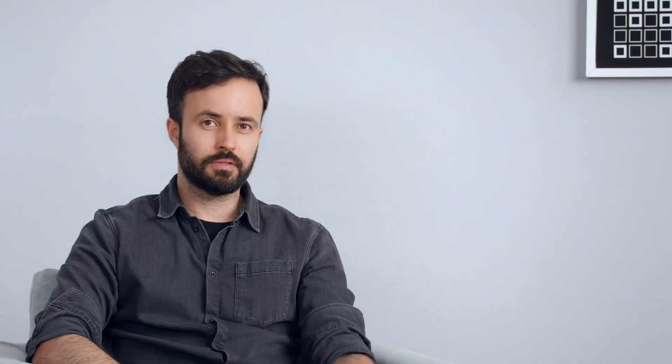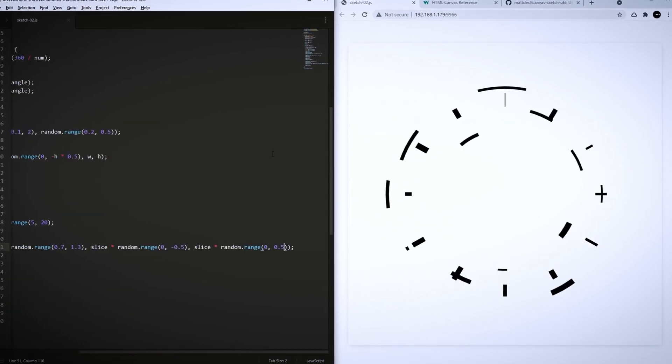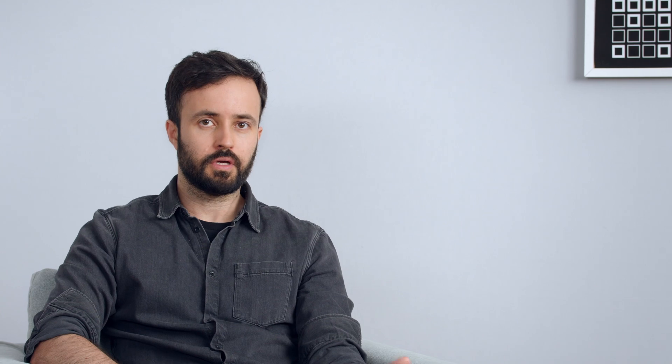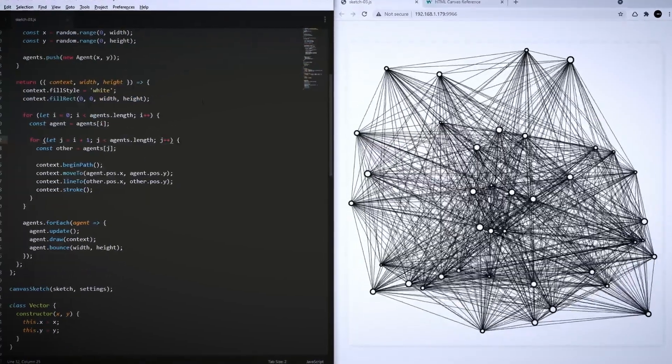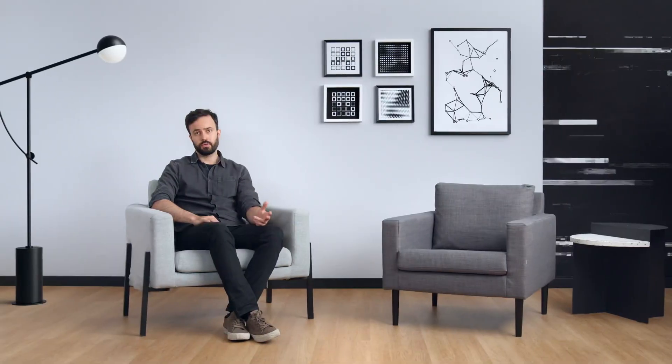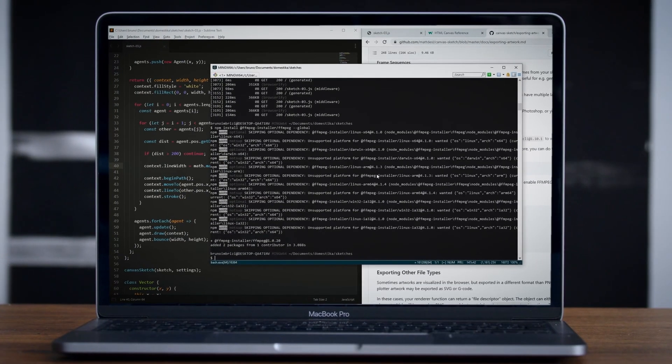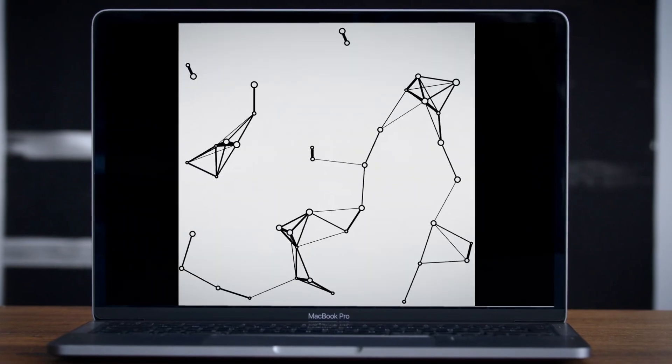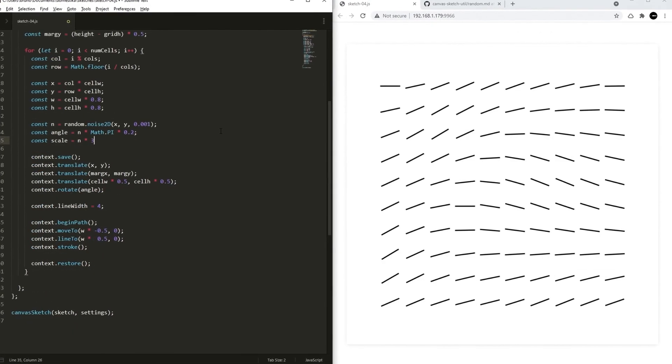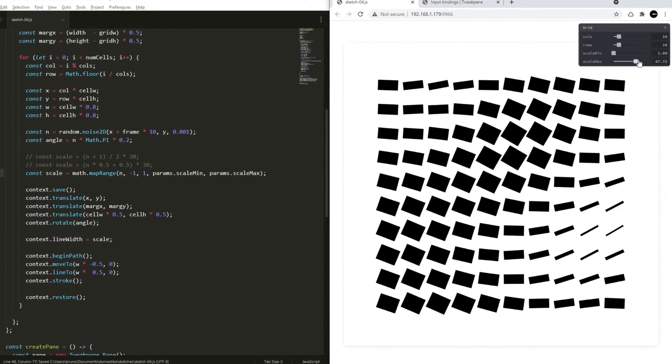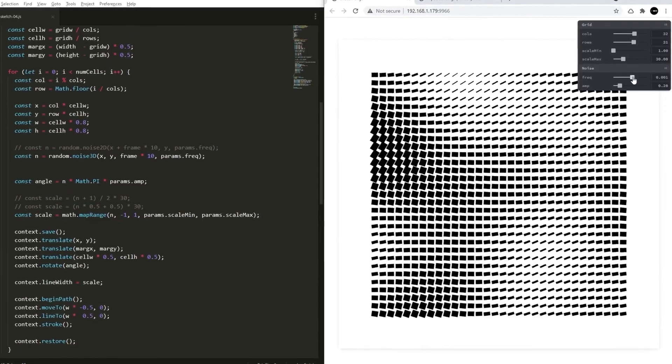After that, we'll create visuals using rotation and arcs, and then proceed to an animated sketch with moving agents and lines. I'll also show you how to export your artworks as images and videos. In the next step, we'll look at creating grids, using noise and making our own control panel with sliders to tweak values in real time.